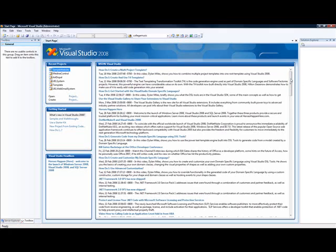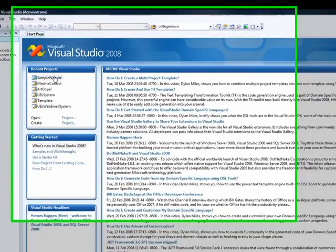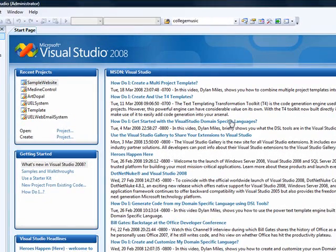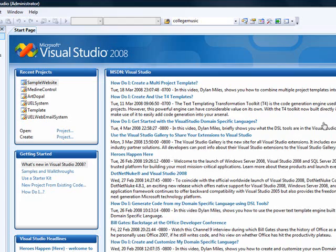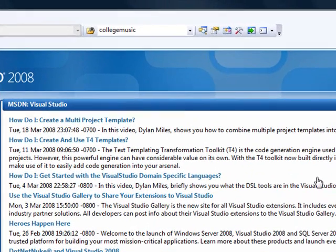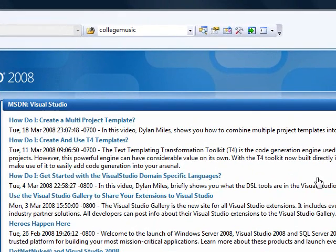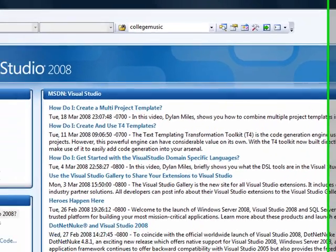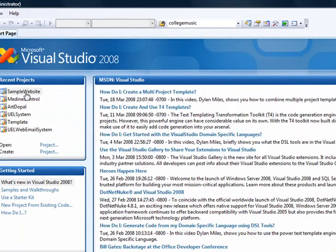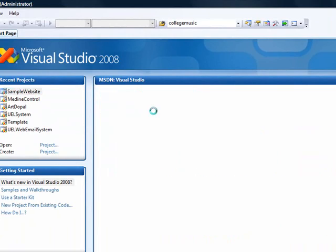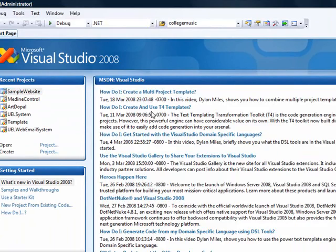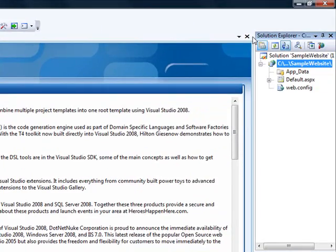So I'm going to start by clicking on the website that we created last time which I named Sample Website. I'm using Vista Operating System so you can expect it to be a little bit slow. Now, here we go. Let me close this start page.